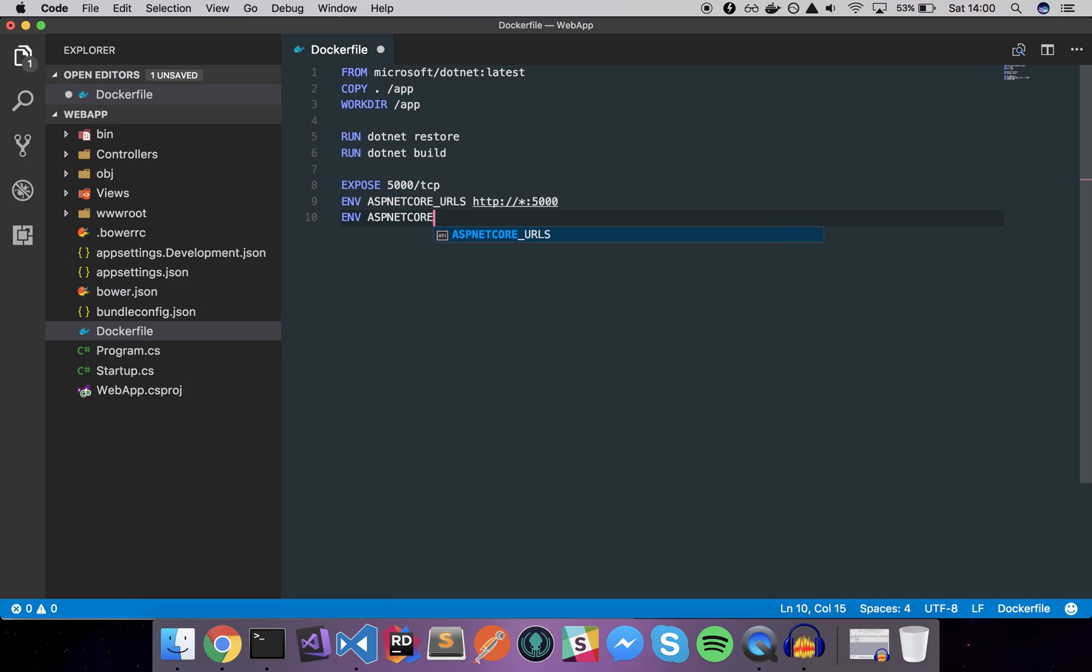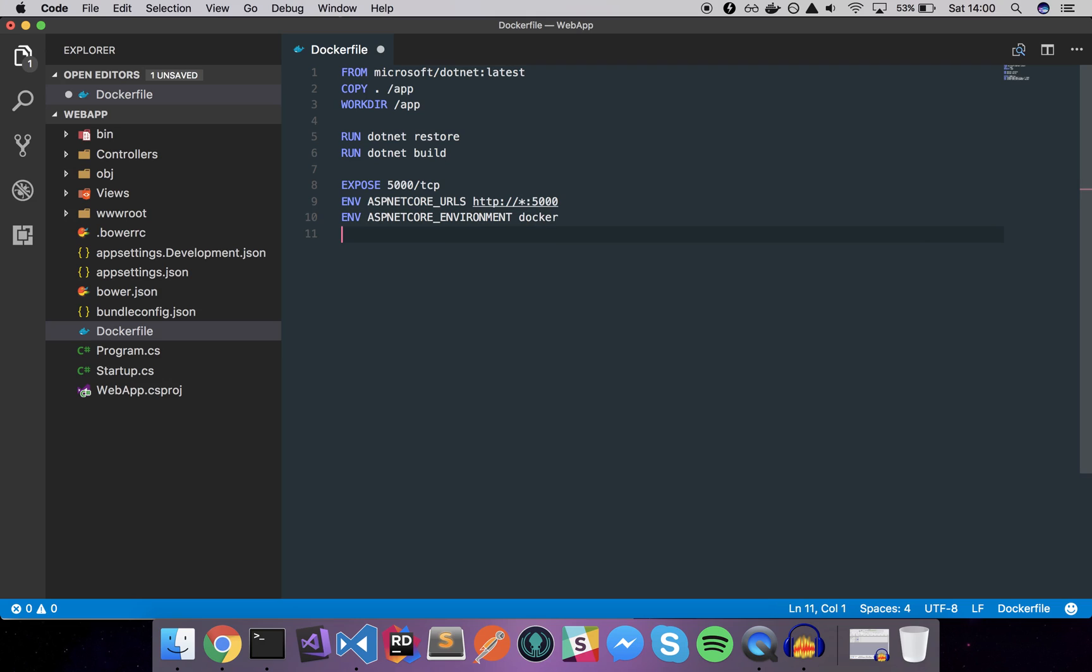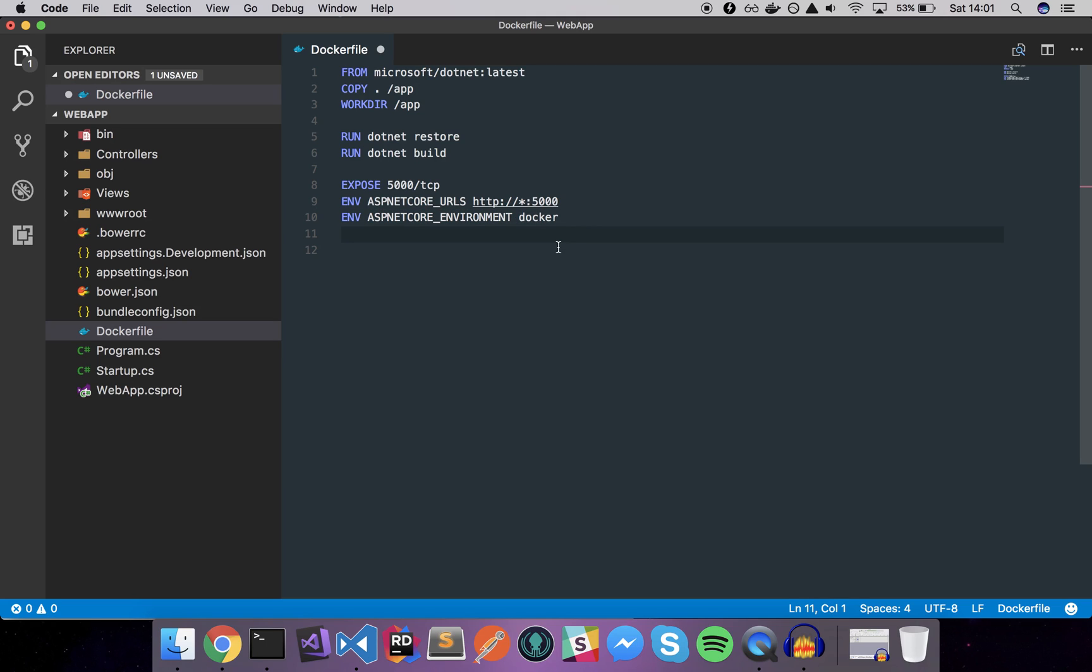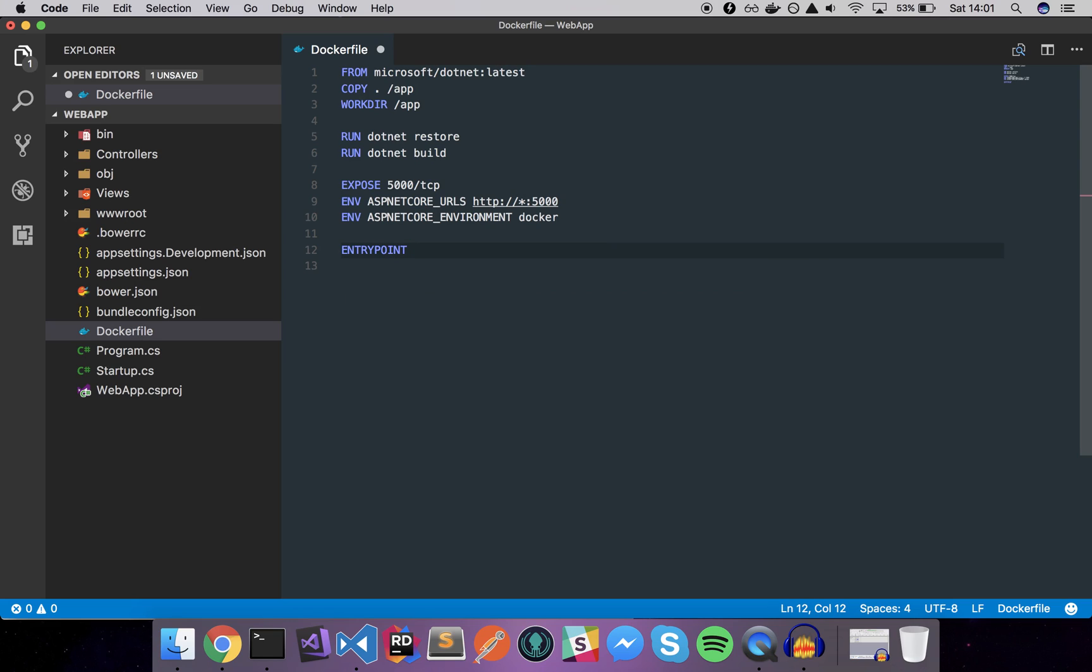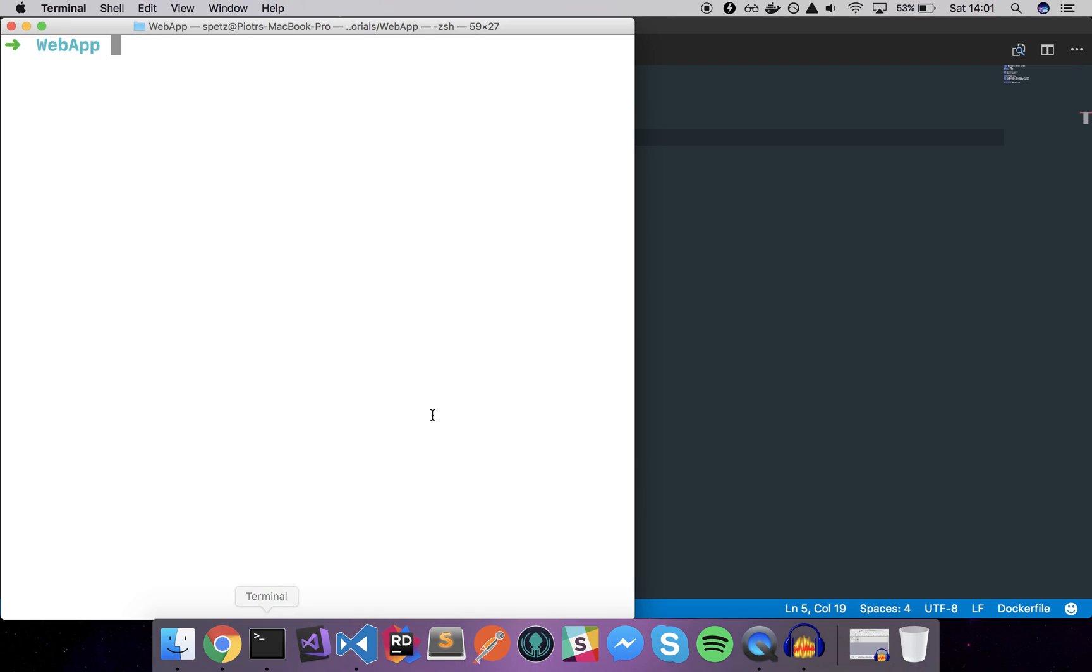Into ASPNETCORE_URLS to be http this wildcard. Finally the ASPNETCORE_ENVIRONMENT to be of type docker, testing, production, doesn't matter. Basically by using this environment variable you can control what type of environment you are in. Finally we can set the entry point of our Docker image to dotnet run command.